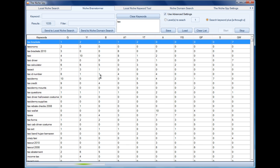We could say niche ideas. Obviously the further on it gets, the more keywords we're going to have, so we'll just wait for it to complete and then I'll show you what we can do with these keywords.